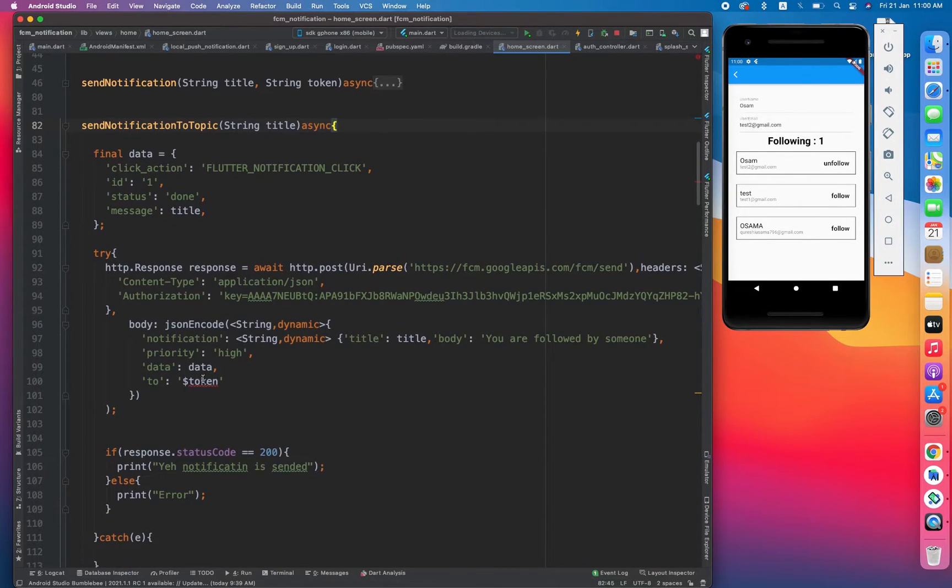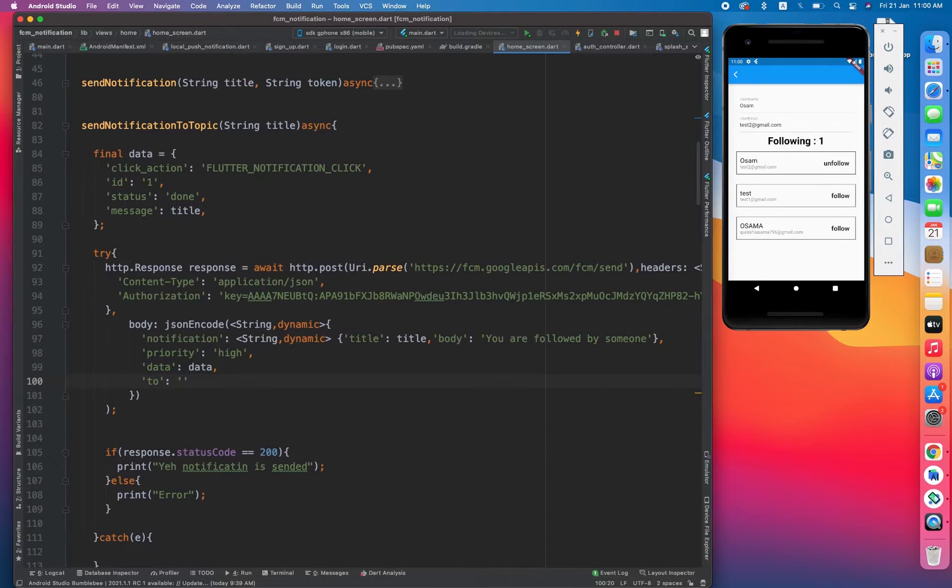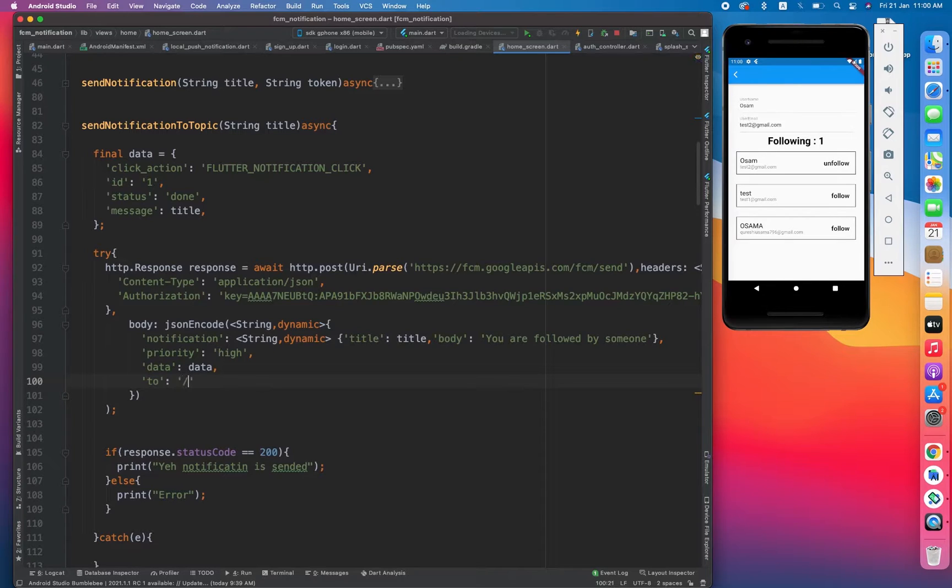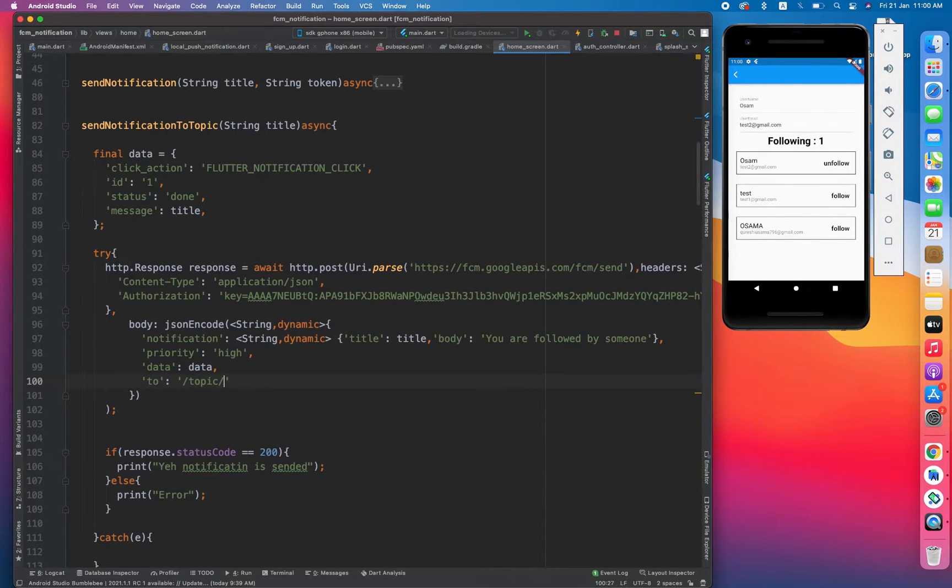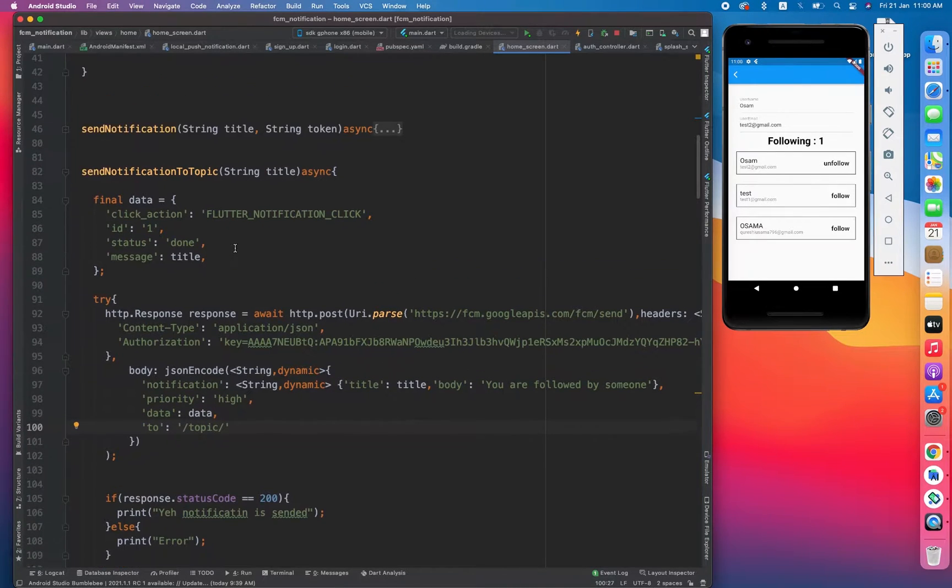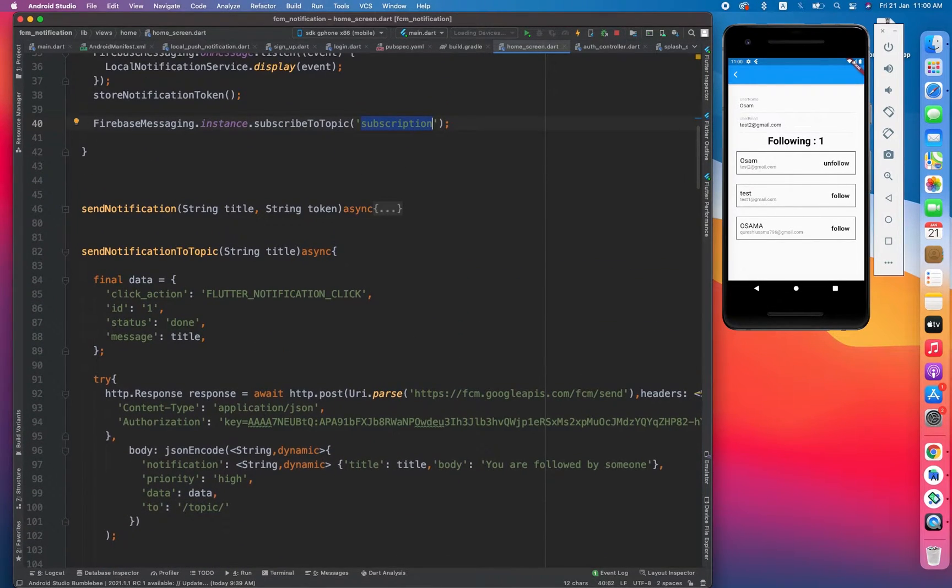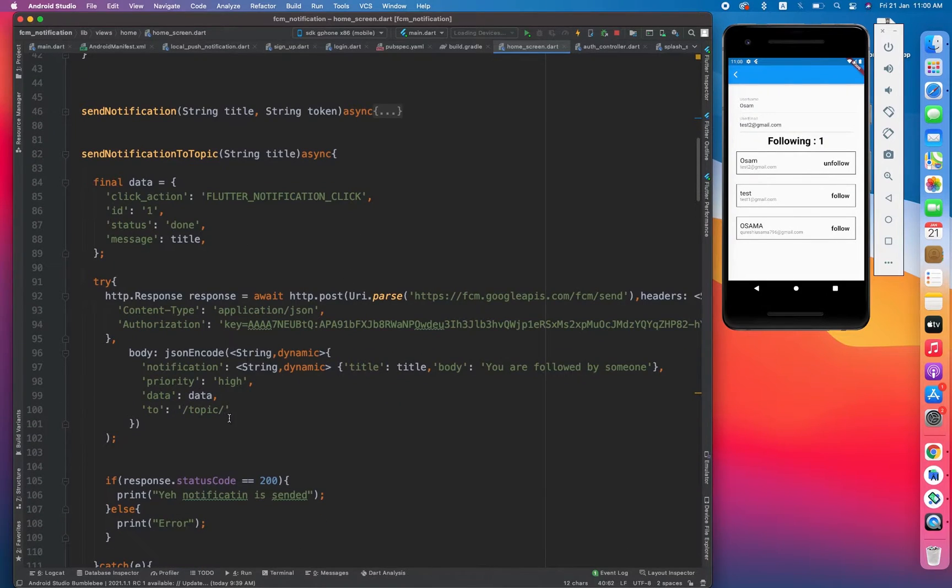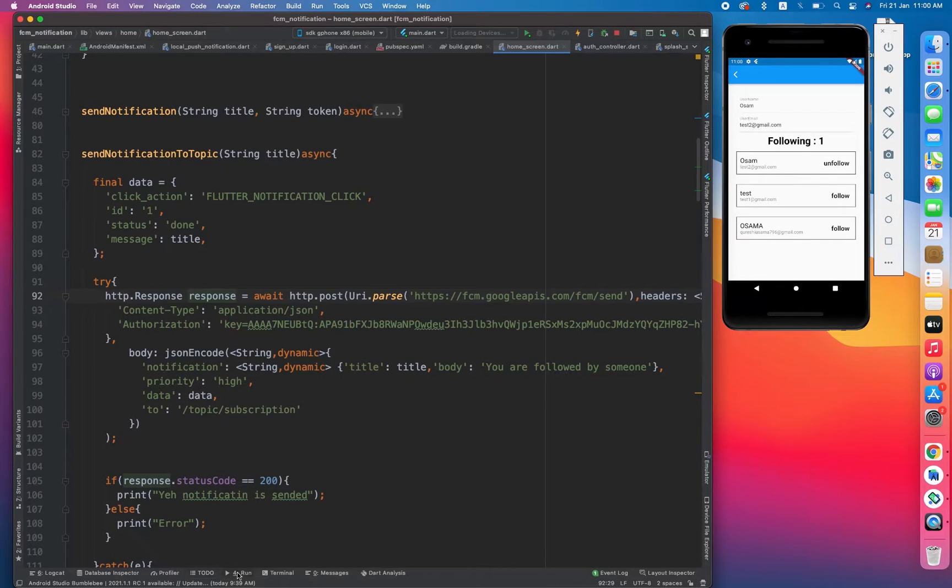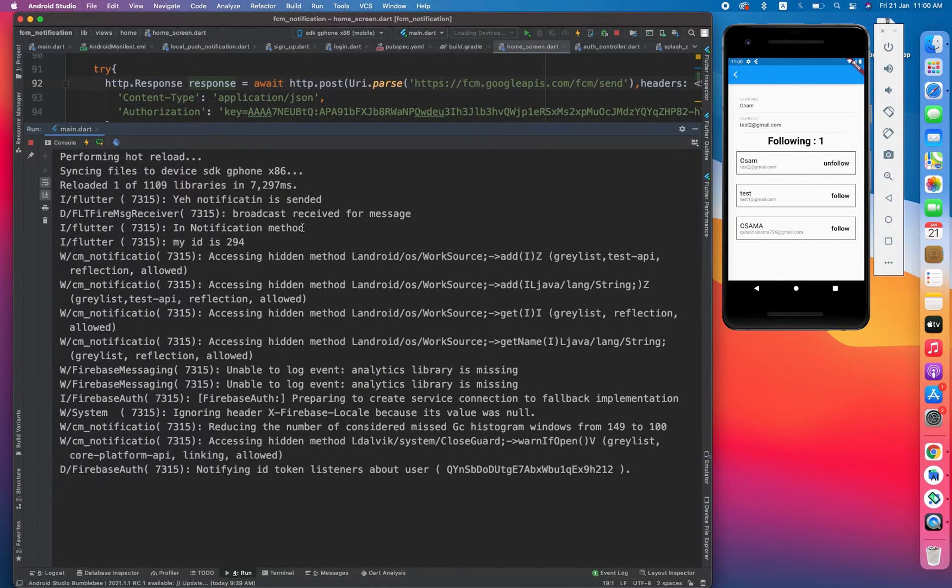This method does not require any token because anyone who has subscribed to the topic will be getting this notification. So one thing we have to do is just remove the token from the to key and we have to do topic slash, and to which topic we are sending notification is basically to the subscription topic. Yahoo, you guys have done the very fun stuff and we're done with sending notification to a specific group of users.